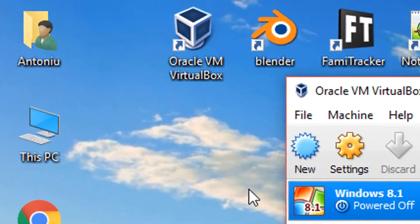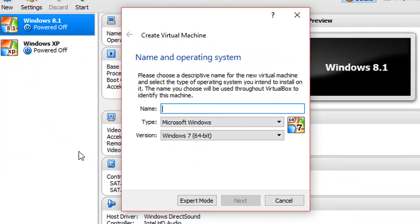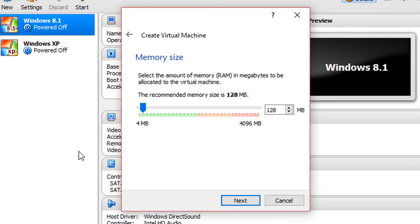So open up VirtualBox and click new. Put in a name, I'm going to call it Windows NT 4.0. It's going to automatically select the type of it. Click next and put in an amount of RAM. I'm going to put 256 megabytes, but don't put too much.